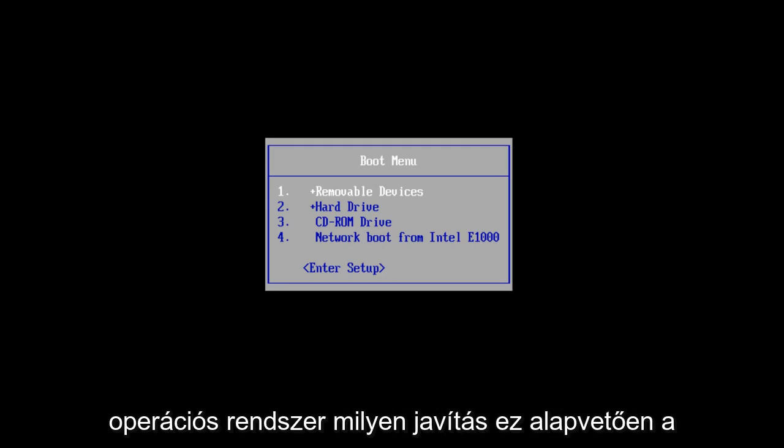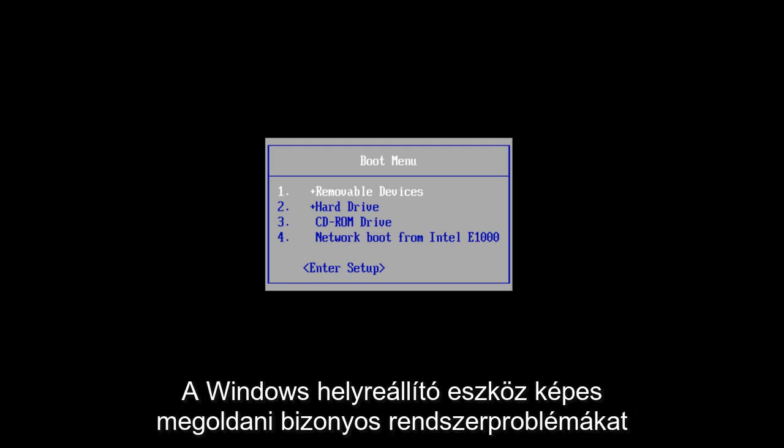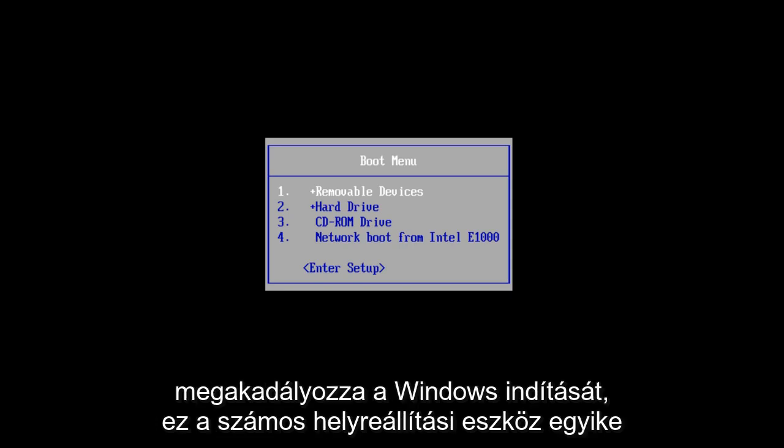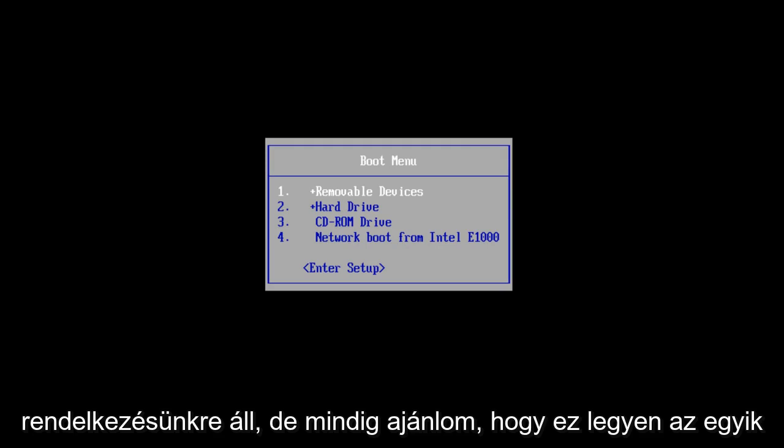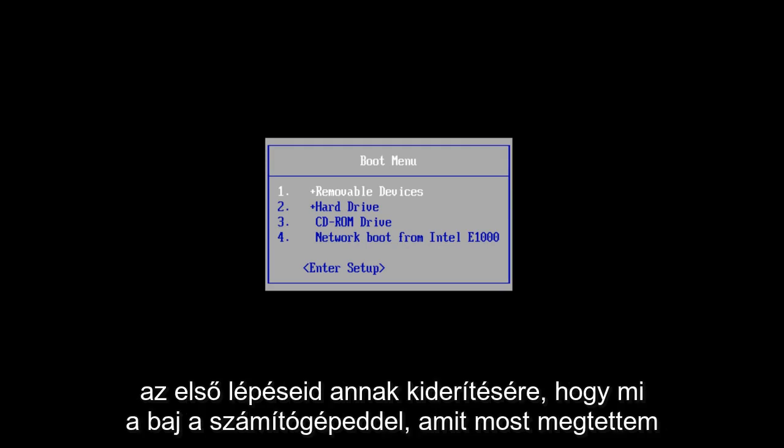What Startup Prepare is, it's basically a Windows recovery tool that can fix certain system problems that would be preventing Windows from starting. Now it's one of several recovery tools we have at our disposal, but I always recommend that this should be one of your first steps to figuring out what is wrong with your computer.